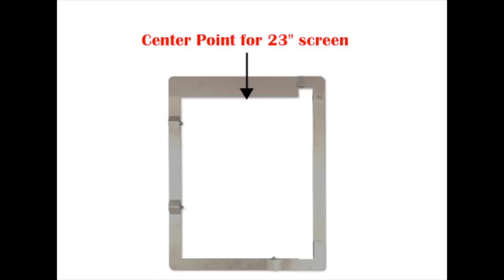Next, we need to find our center point. To find this, we need to divide our screen width in half. For example, the middle point on a 23 inch screen would be 11 and a half inches.